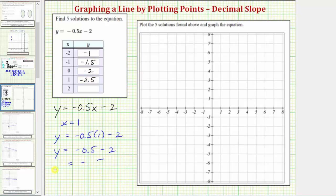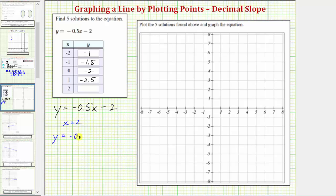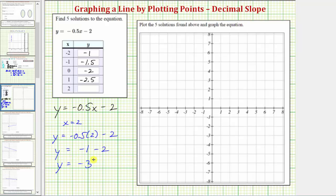And finally we have x equals two. When x equals two, y is equal to negative 0.5 times two minus two. Negative 0.5 times two equals negative one, and negative one minus two equals negative three. So our last solution is x equals two and y equals negative three.